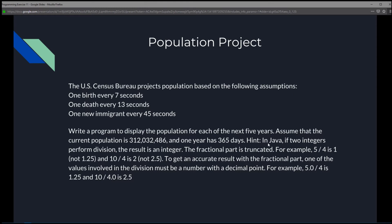There's a hint: in Java, if two integers perform the division, the result is an integer. The fractional part is truncated. For example, 5 divided by 4 is 1, not 1.25. In another example, 10 divided by 4 is 2, not 2.5. So we want to get a more accurate result with the fractional part — one of the values involved in the division must be a decimal, must be a number with a decimal point.